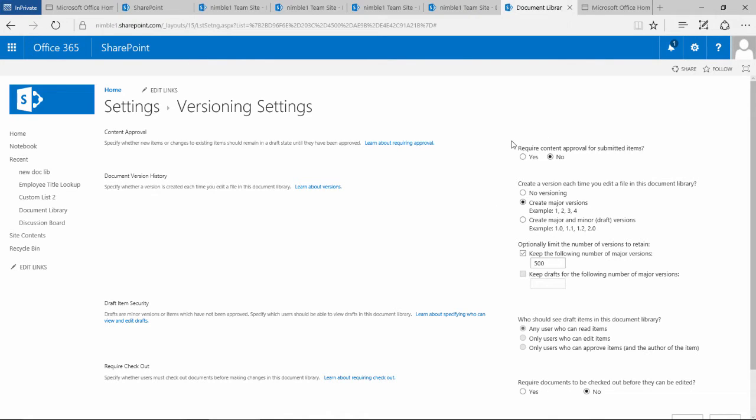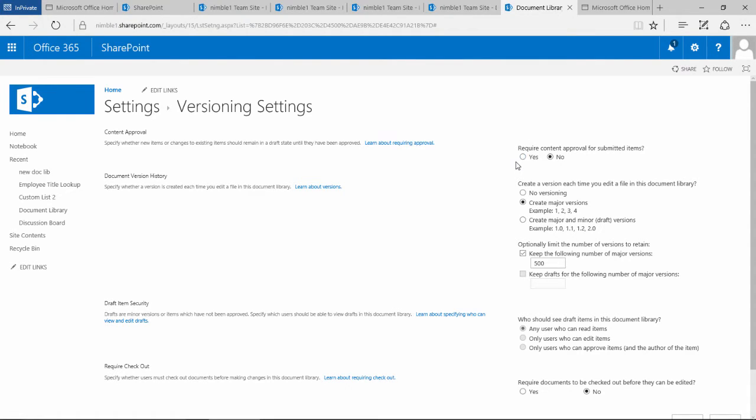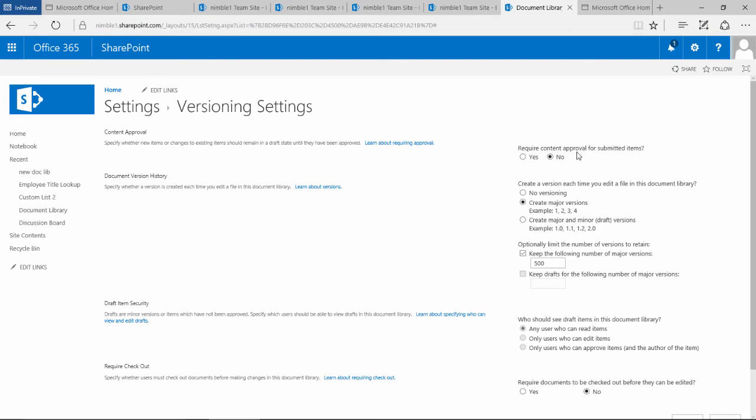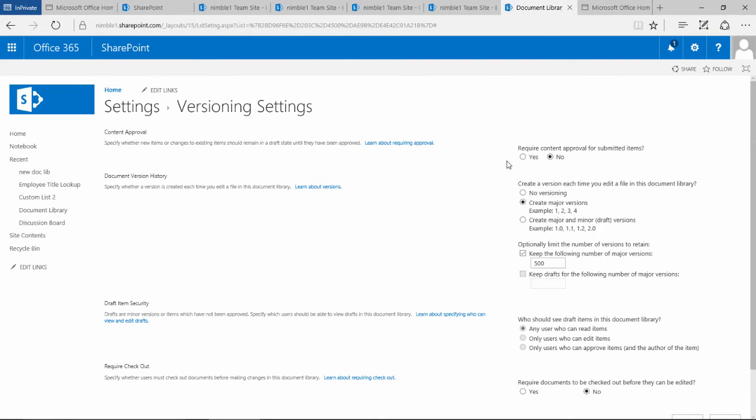Just very quickly, I'll talk through each one and then we'll look at how some of this works. The first one here is required content approval for submitting items. If you check this, any item that is submitted back—you've checked it out, you're checking it back in—will require approval before it becomes a public document. This runs an approval system that requires those documents to be approved.